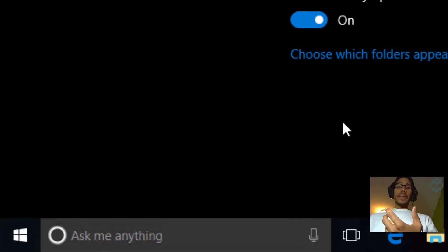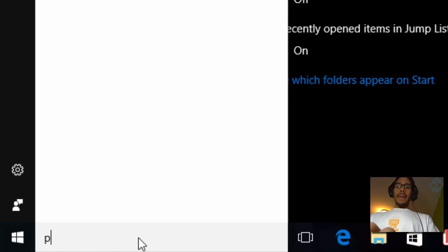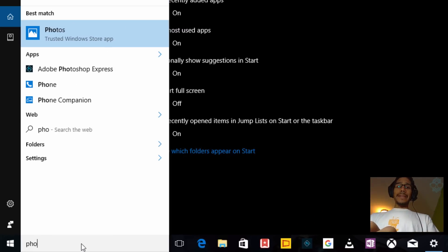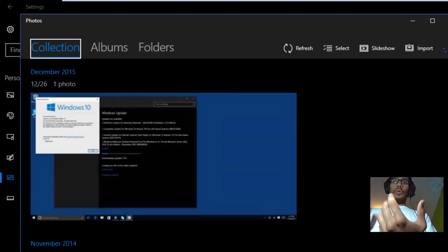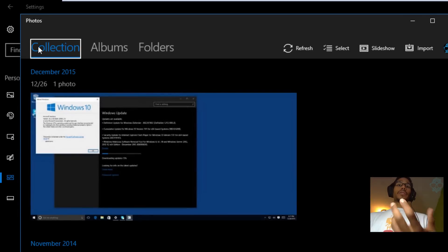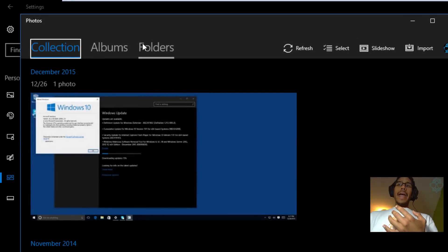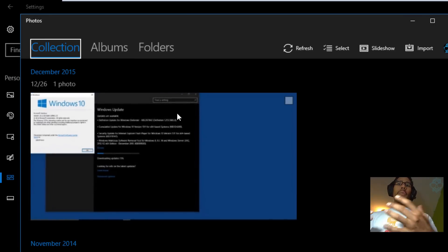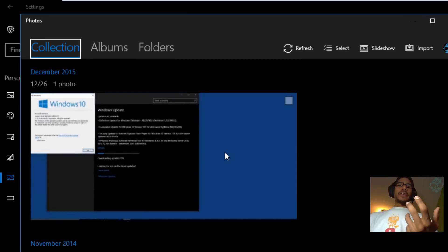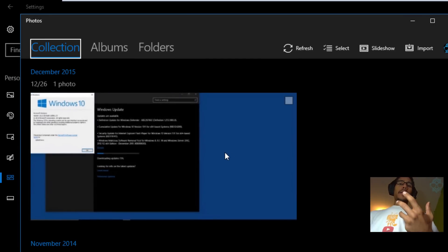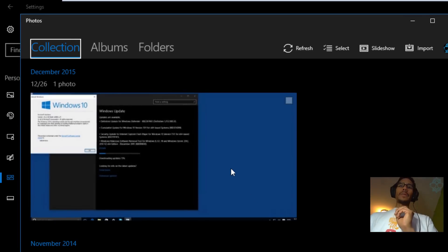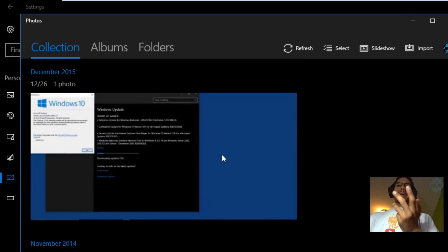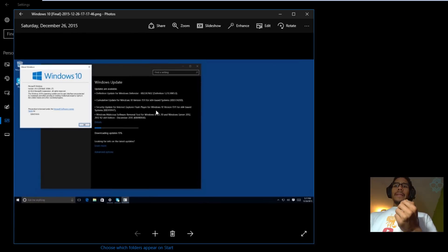Now the second new feature within the new build is the photo app. The photo app has been redesigned to make it much easier to use. They gave you these three tabs: collection, albums, and folders, but it actually allows you to manage your pictures easier. I noticed animation between the images when you select them. You get this nice little zoom in and zoom out.